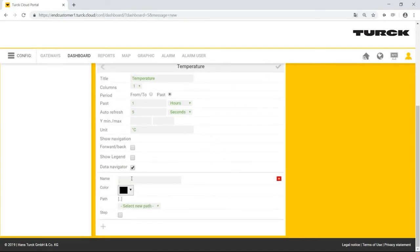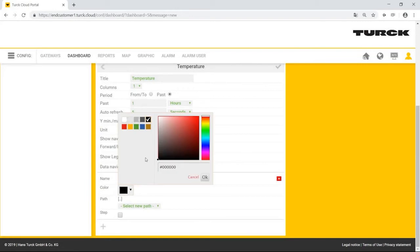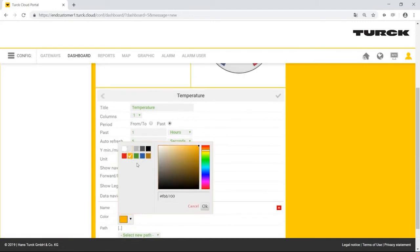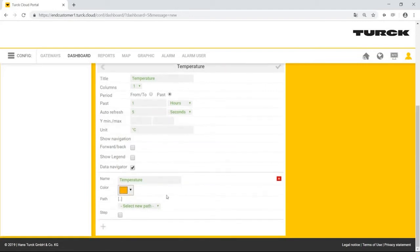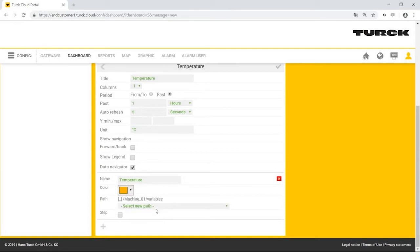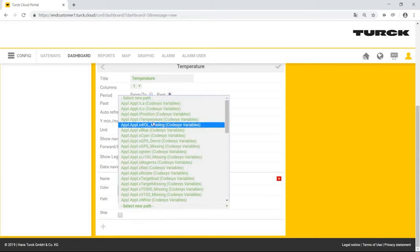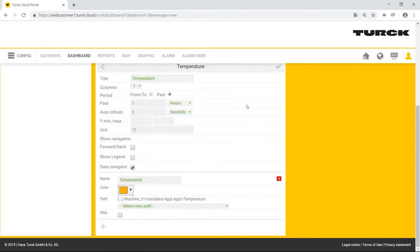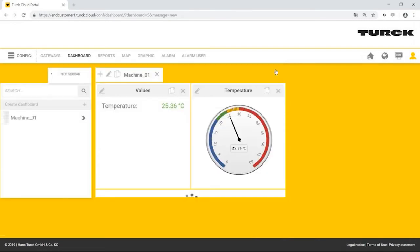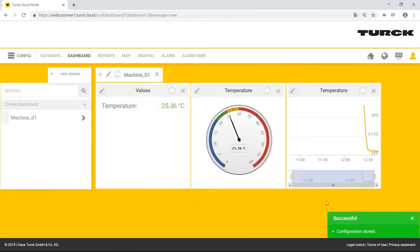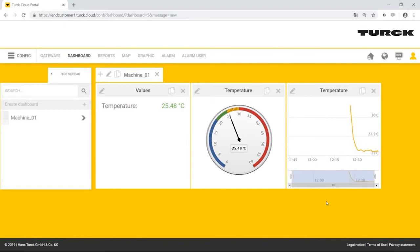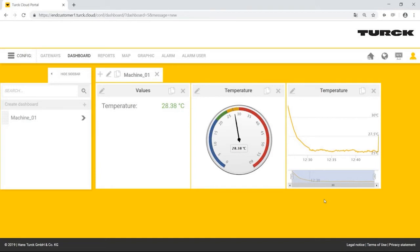He can add as many data rows as required using the plus button. He names the row temperature, selects the color yellow, and the temperature variable from machine 01. The temperature curve for the last hour is now displayed. It is now clear that the temperature is increasing.